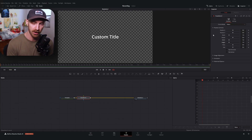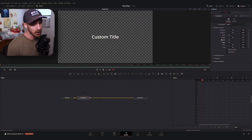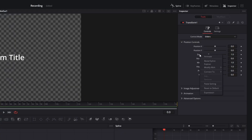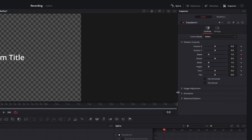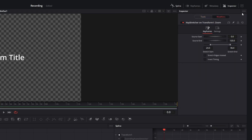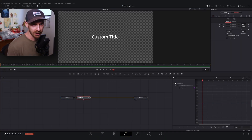Before adding this modifier, make sure you are on whatever frame you want to start your animation on — it keeps things a little bit cleaner. I'm on frame zero. I'll right-click on the zoom property, go to 'modify with key stretcher,' which will unlock our modifier tab with the exact same properties we had in the keyframe stretcher node.